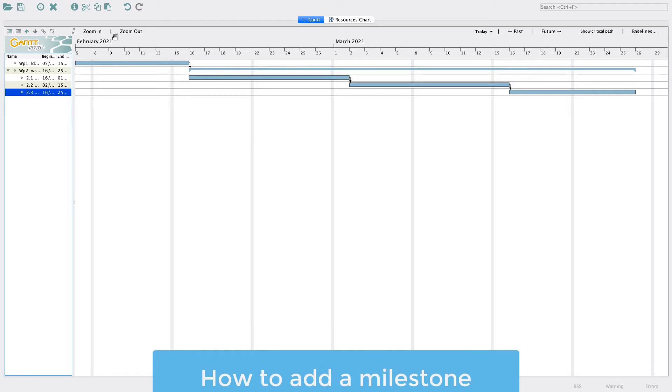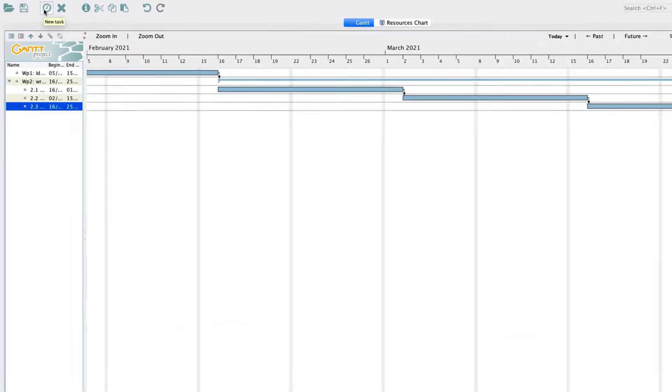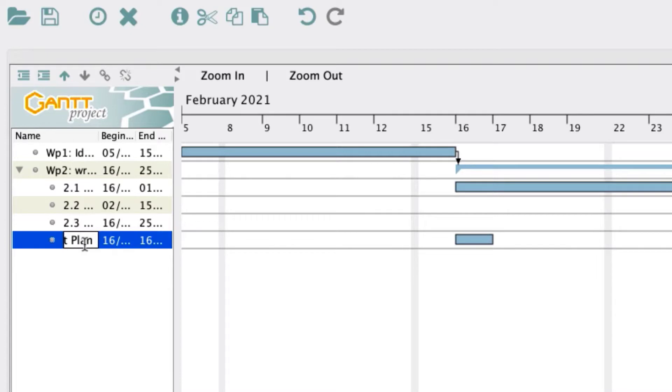Now let us add a milestone, in our case the project plan deadline. Again, click on the new task icon, rename it project plan deadline, and click on the unindent icon to bring the task back to Work Package level. Double-click to open its properties menu.